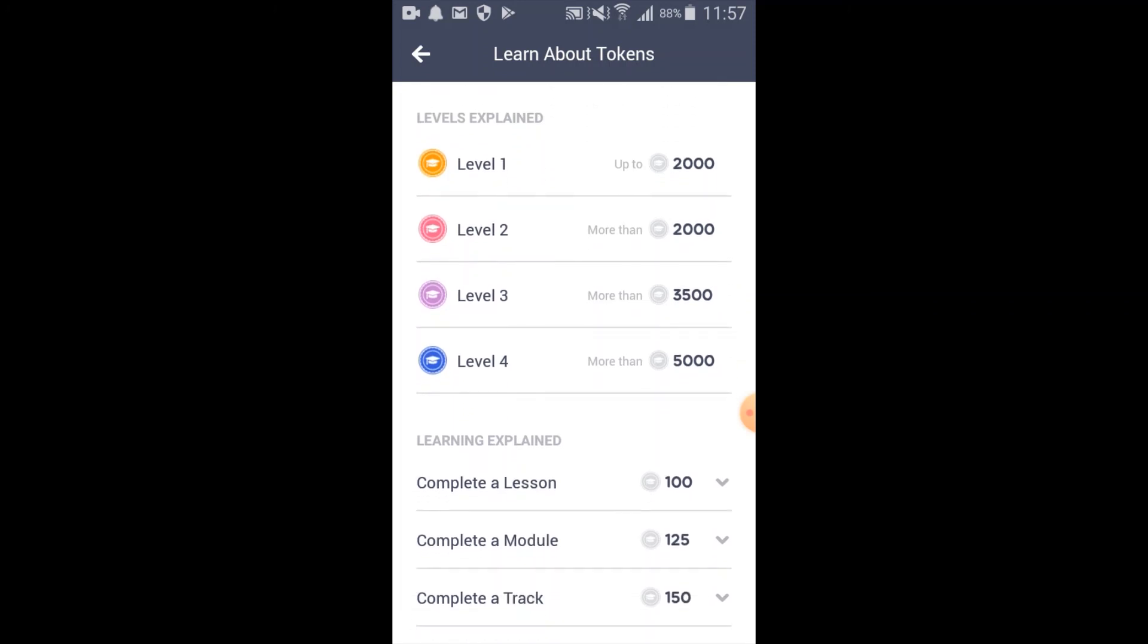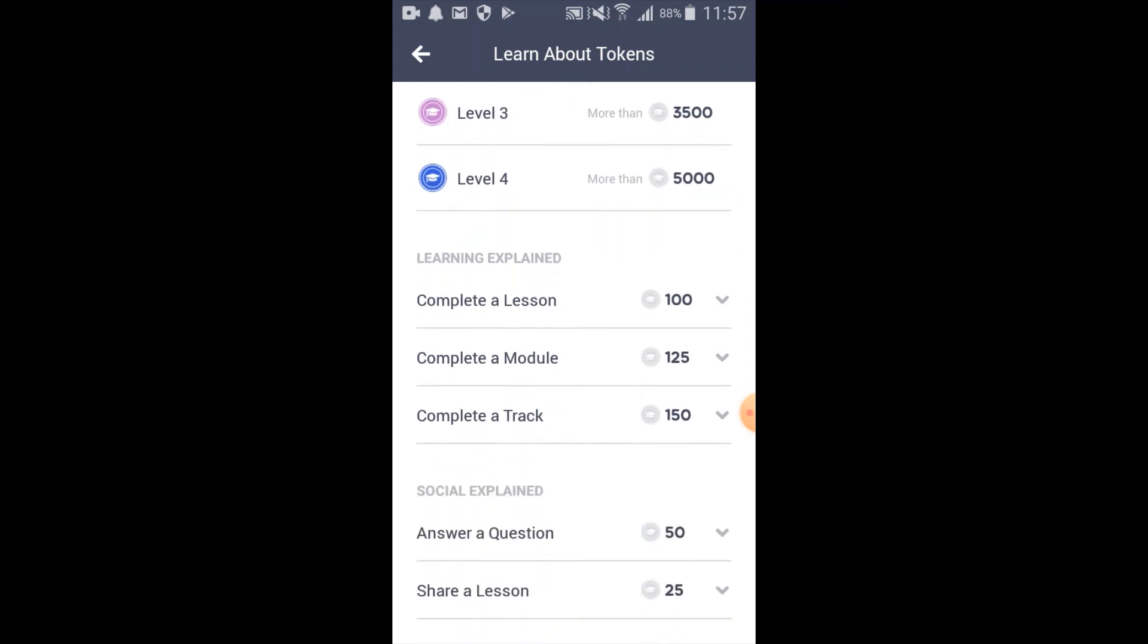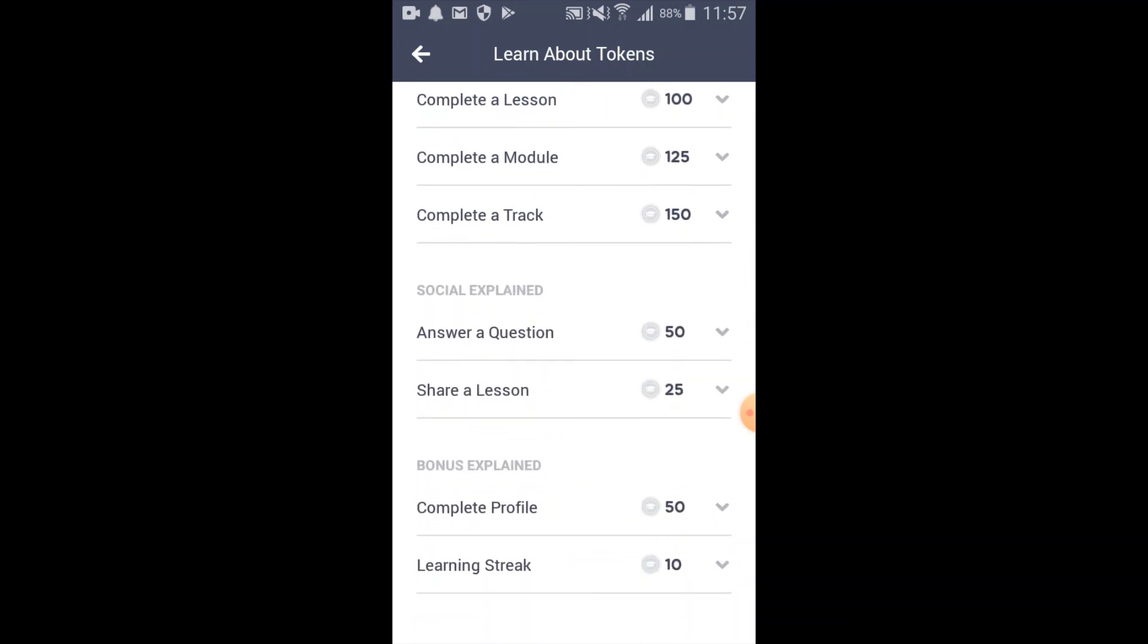In addition to learning, there's also an opportunity to earn tokens by completing your profile and having a significant learning streak.